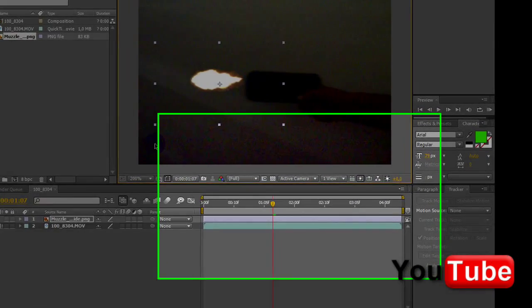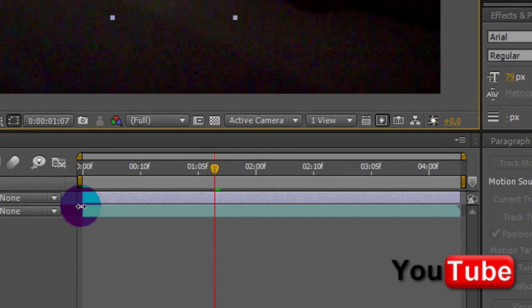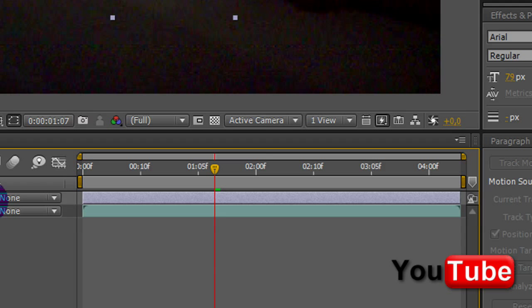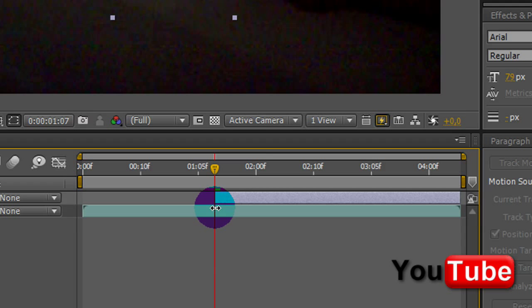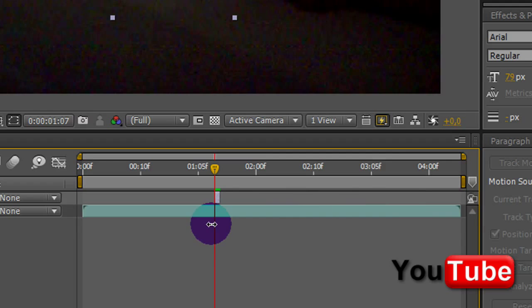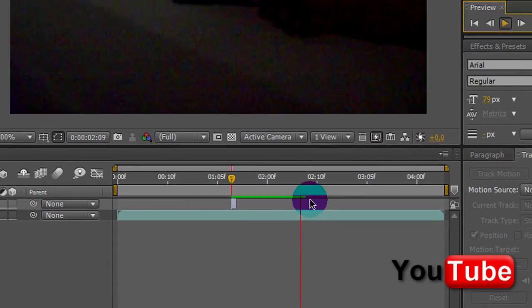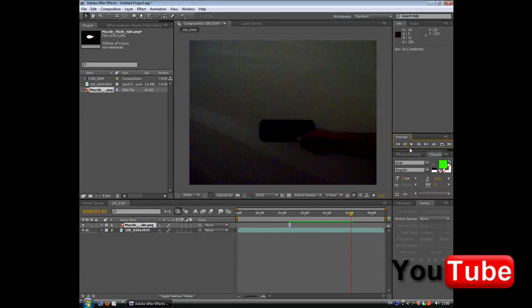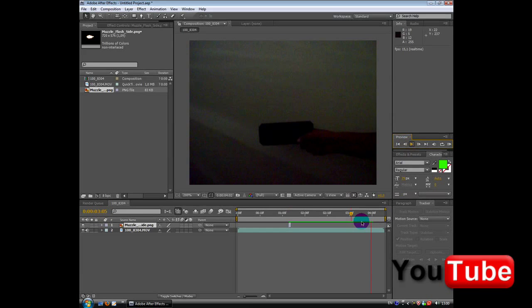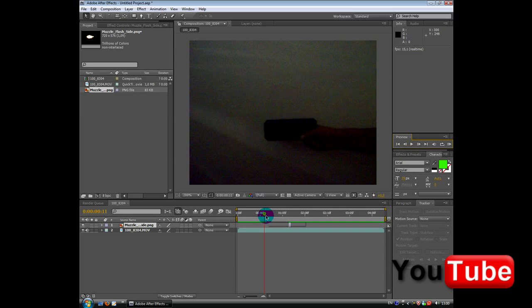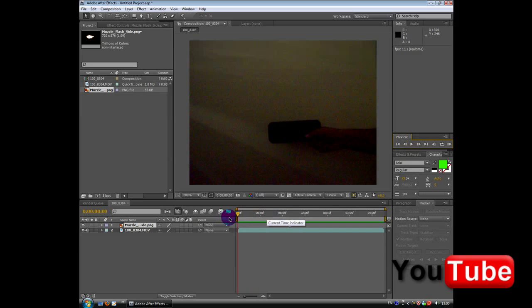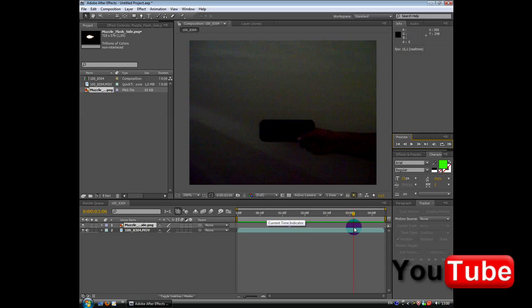Go down timeline, select the muzzle flash, and just drag it up to the point. Make it smaller, just to be a flash. So, I'm going to show you what you are looking at. Bam.